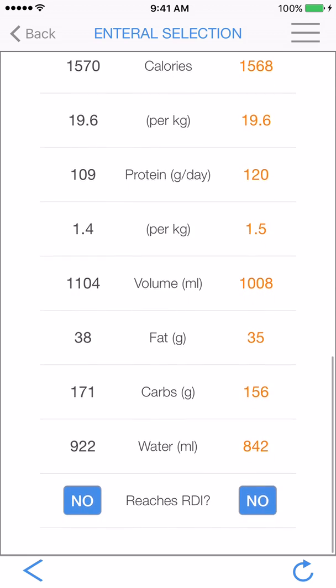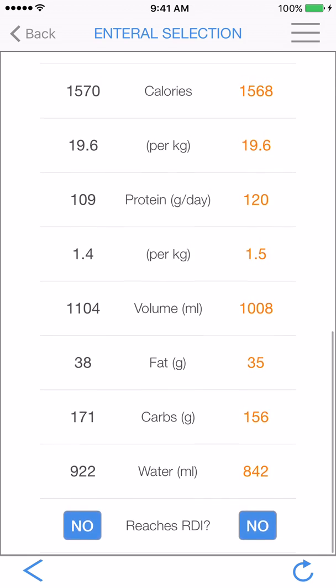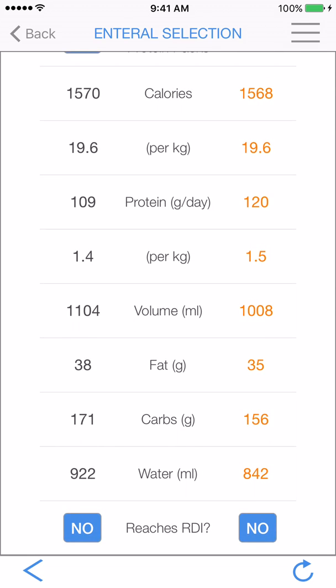Scrolling down, you can see the total amount of macronutrients, total volume, water, and whether this meets the recommended daily intake. Tapping the arrow on the bottom left will take us back to our patient info screen, and the arrow on the bottom right will reset all our results on this page.